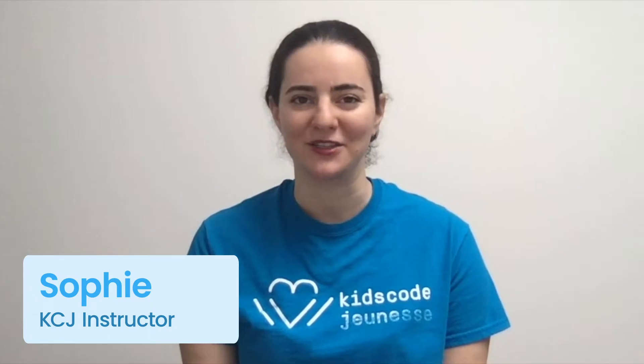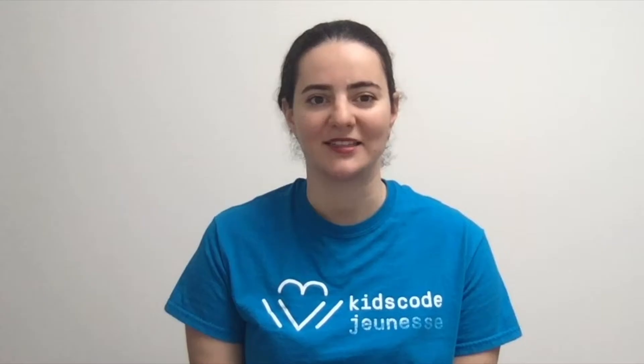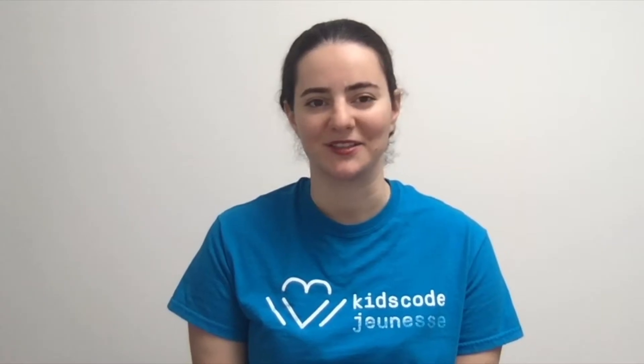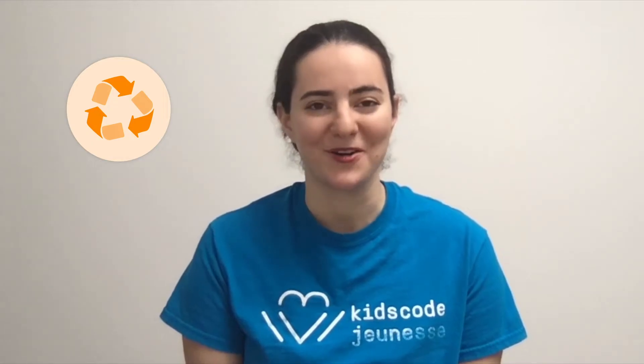My name is Sophie and I'm an instructor here at Kids Code Jeunesse, a national charity that gives Canadian kids and teachers access to digital skills. Today we'll be creating and coding our very own recycling themed video game to celebrate Earth Day and the global goals.